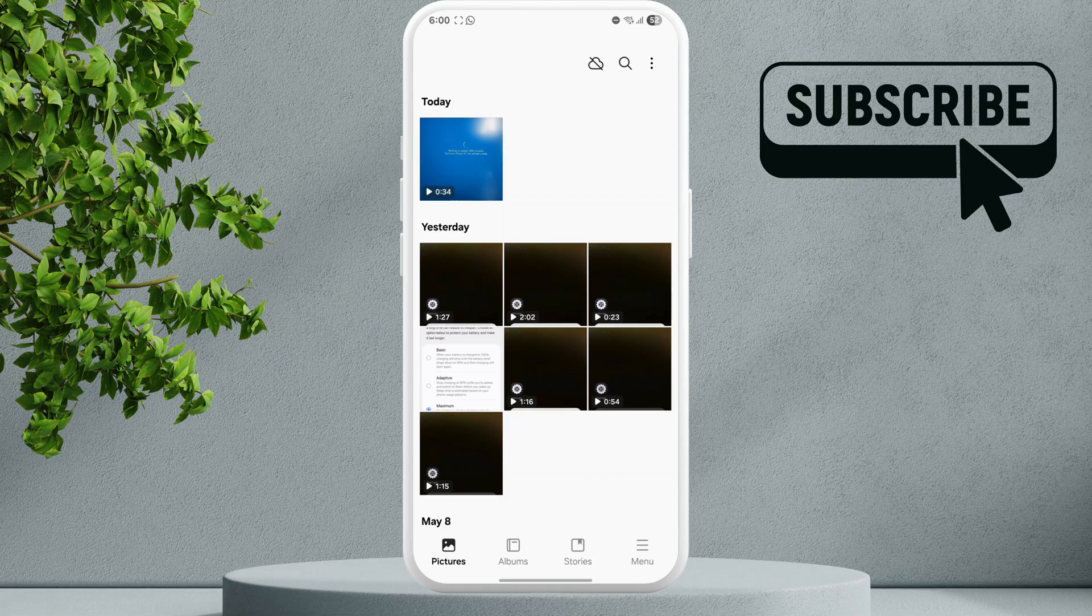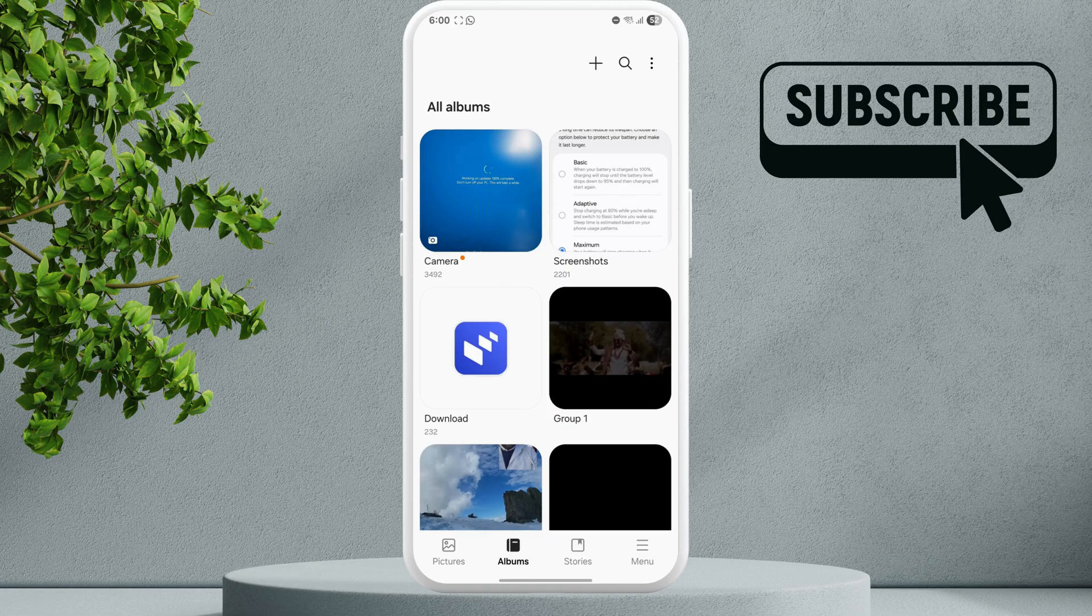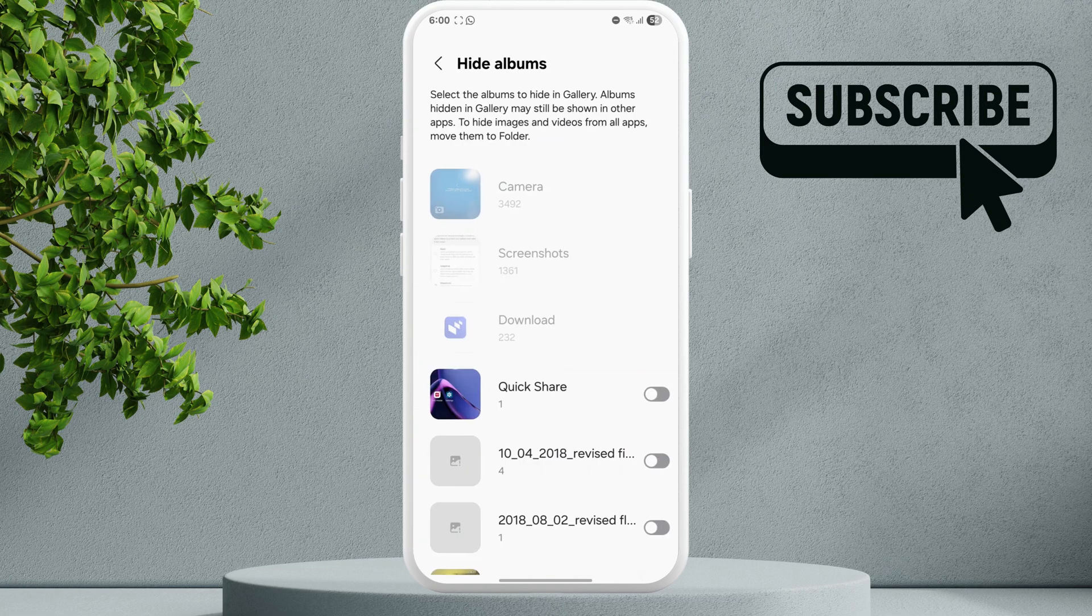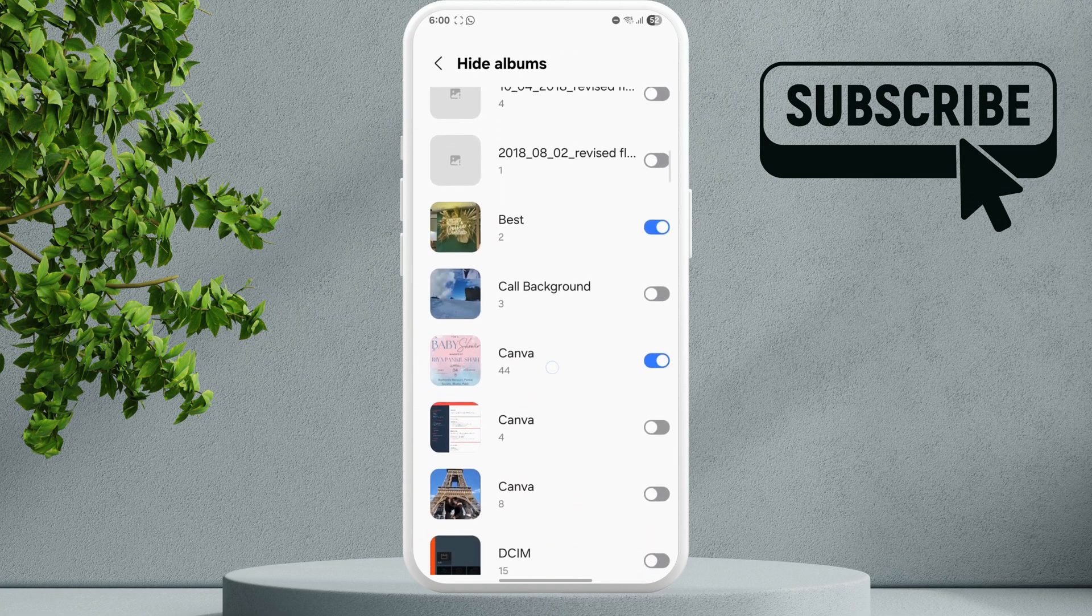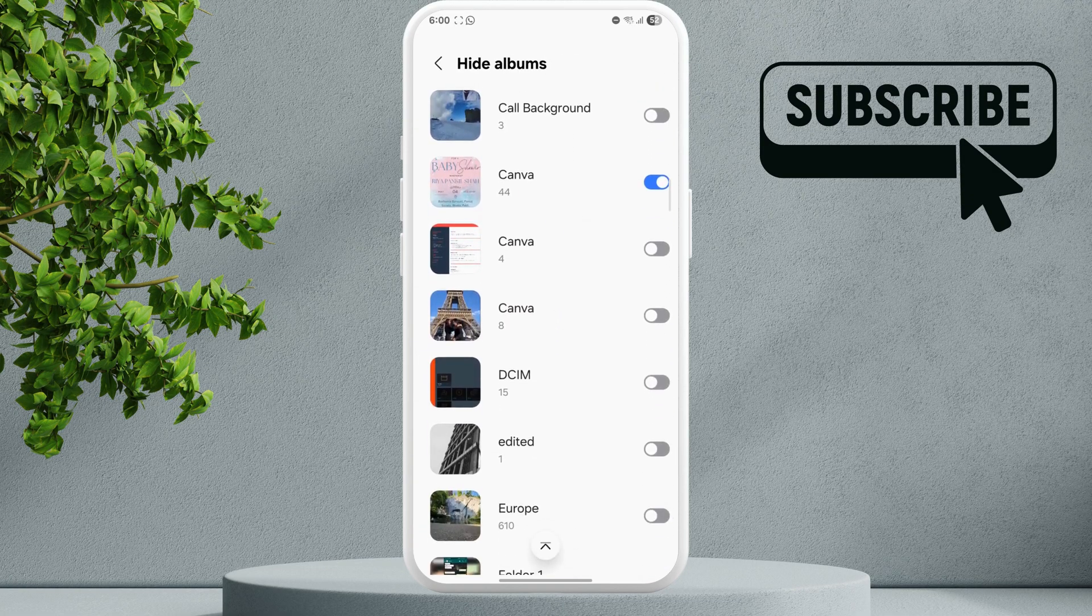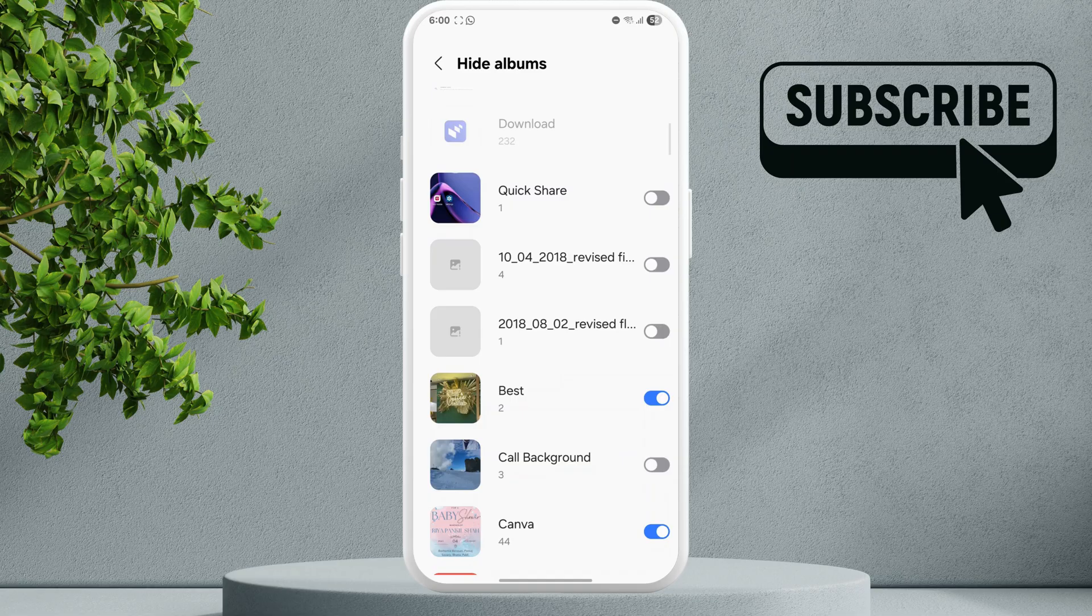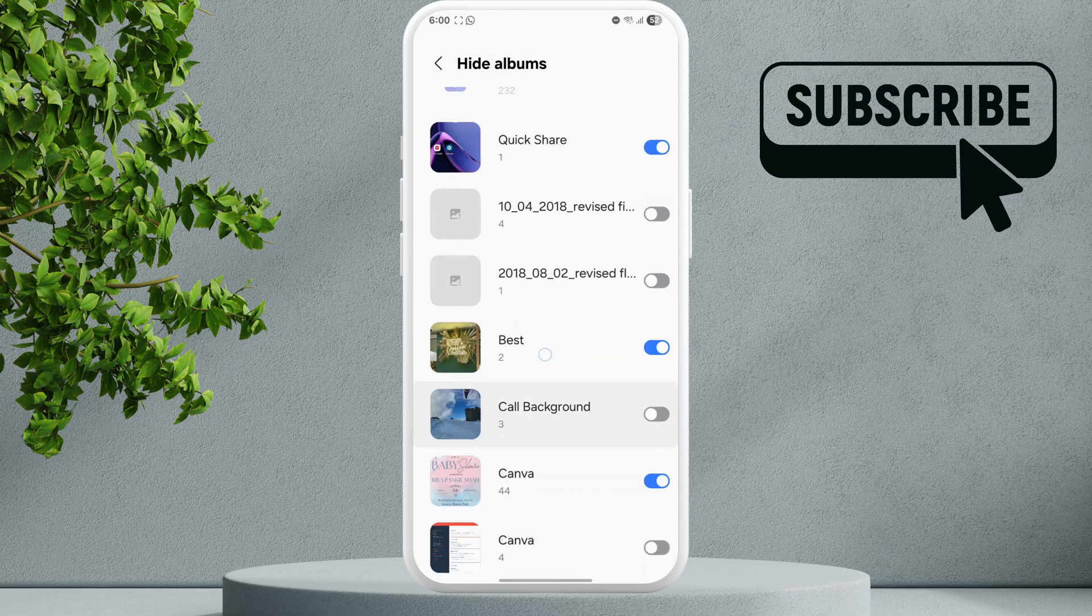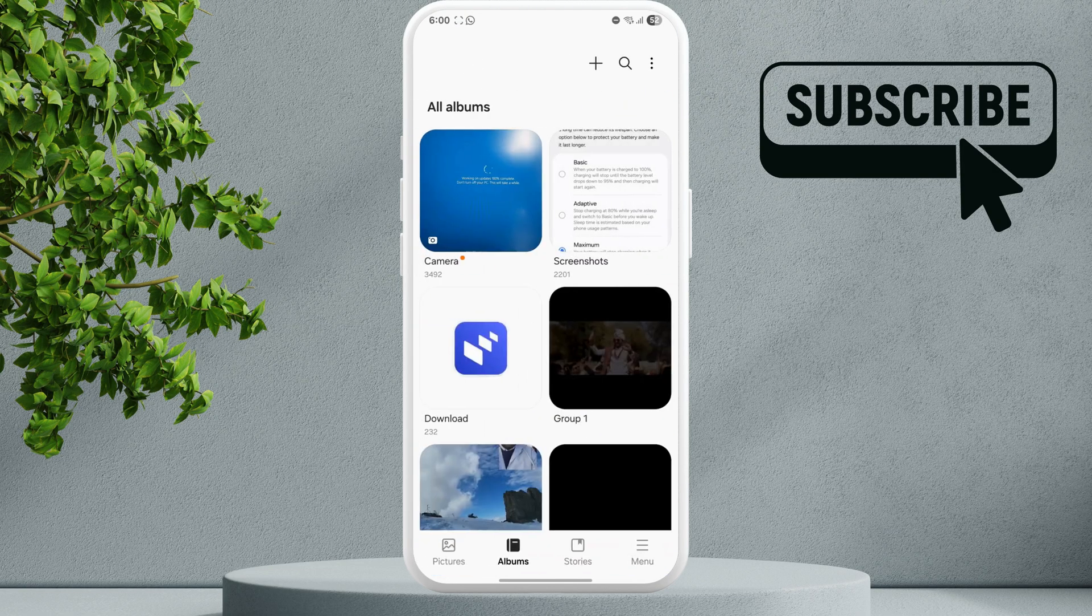If that doesn't help, go to the albums tab. Tap this three dot icon at the top, then select hide albums. Here you will see the albums that you have previously hidden. Just enable the toggles next to the album that you want to see. Once you have done this, go back to the gallery app and you should see your missing album here.